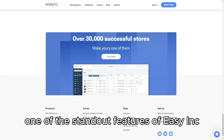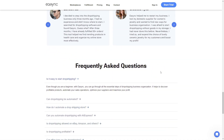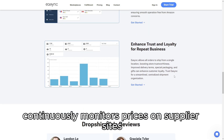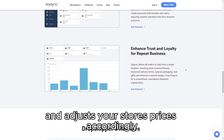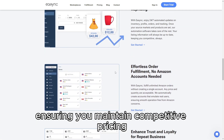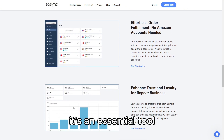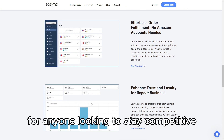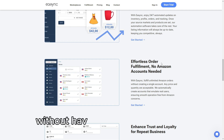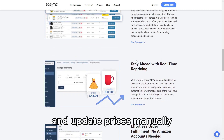One of the standout features of EasyAnk is its automated repricing tool. This feature continuously monitors prices on suppliers' sites and adjusts your store's prices accordingly, ensuring you maintain competitive pricing while protecting your profit margins — an essential tool for staying competitive in e-commerce without constantly updating prices manually.